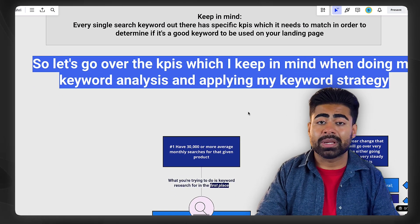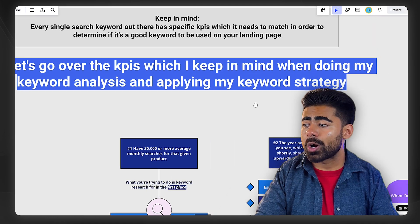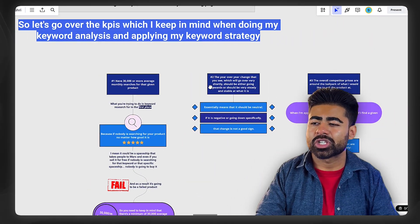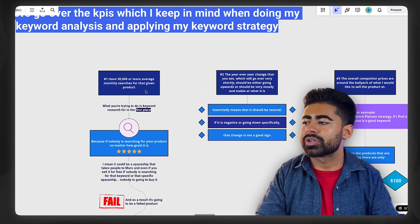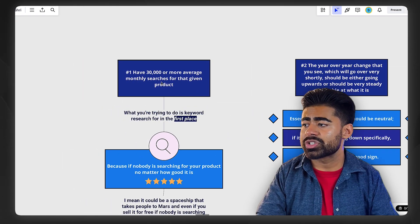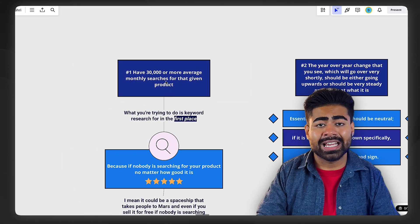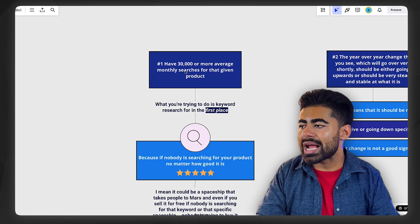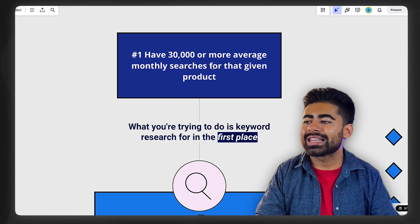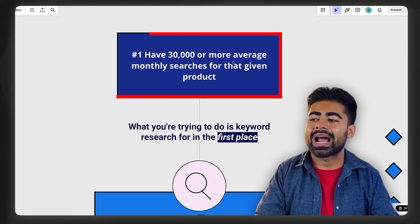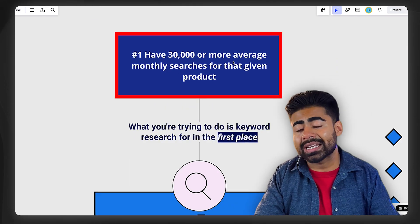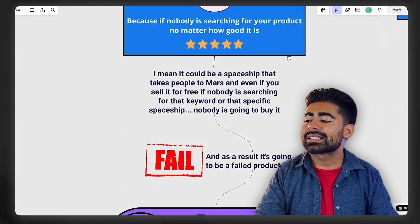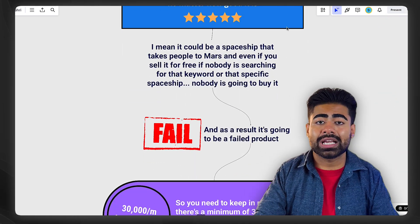So let's go over the KPIs first and foremost, which I keep in mind when doing my keyword analysis and strategy. There are three different things you want to understand. First, a single individual keyword, if it's considered a good keyword, should have a minimum of 30,000 or more average monthly searches for that given product. Because if nobody is searching for your product, it's not going to sell, period.